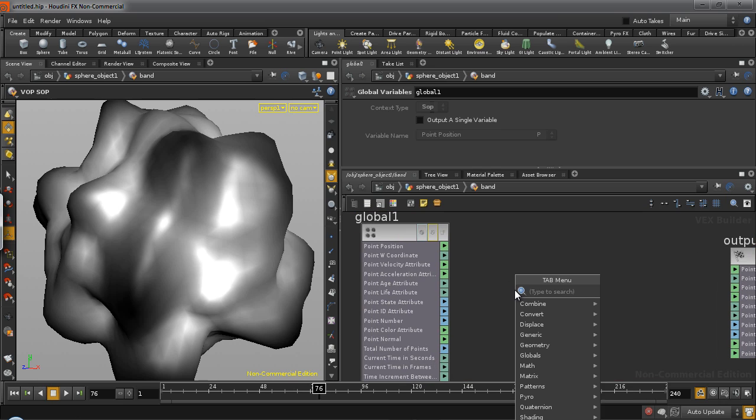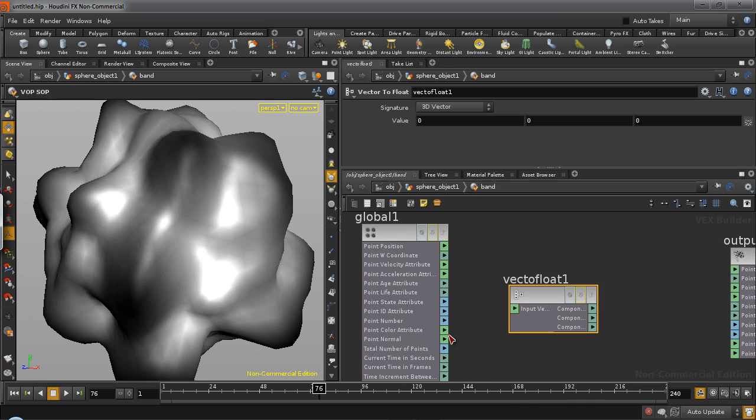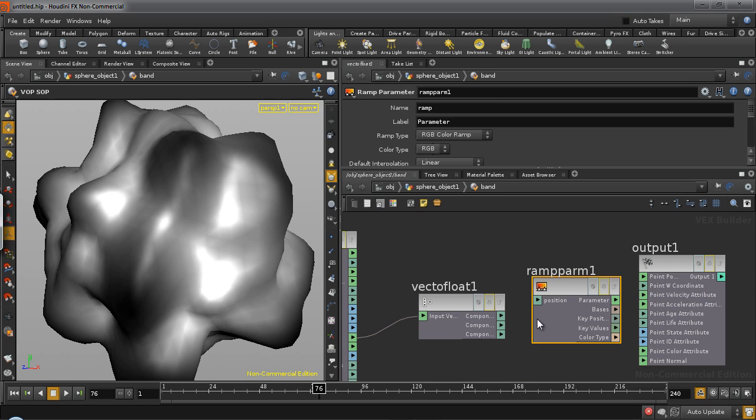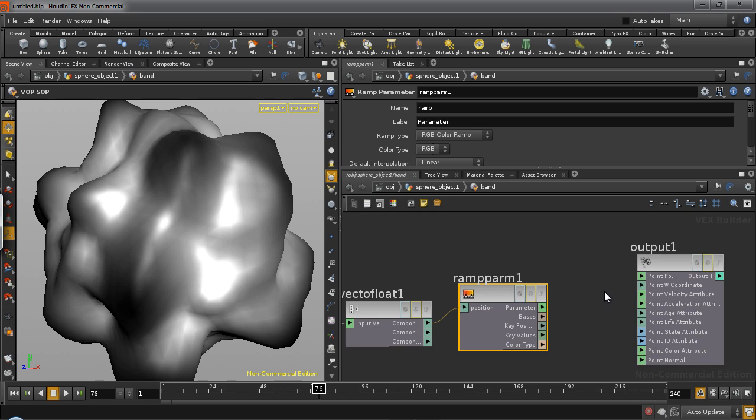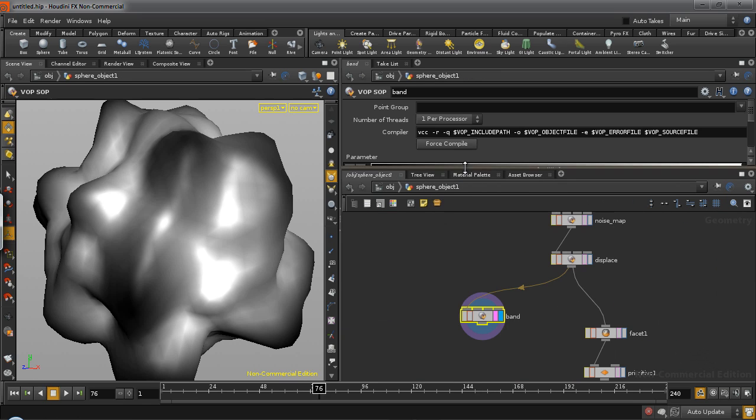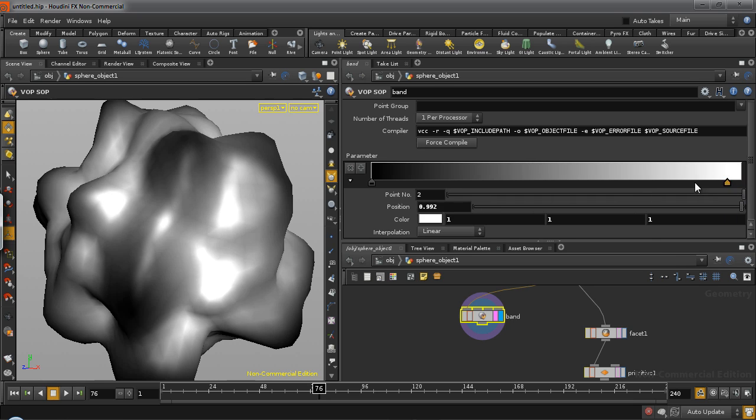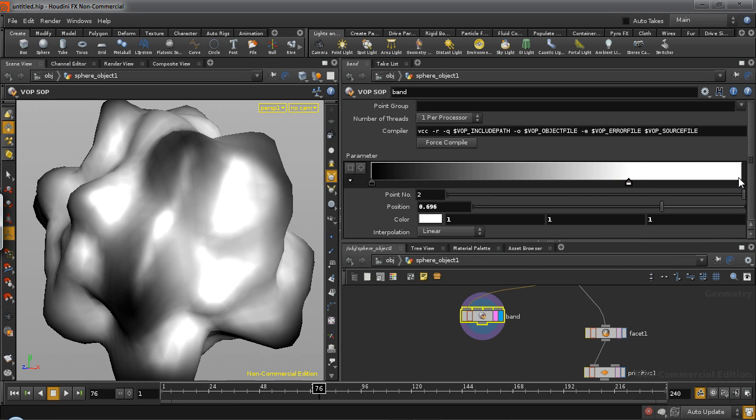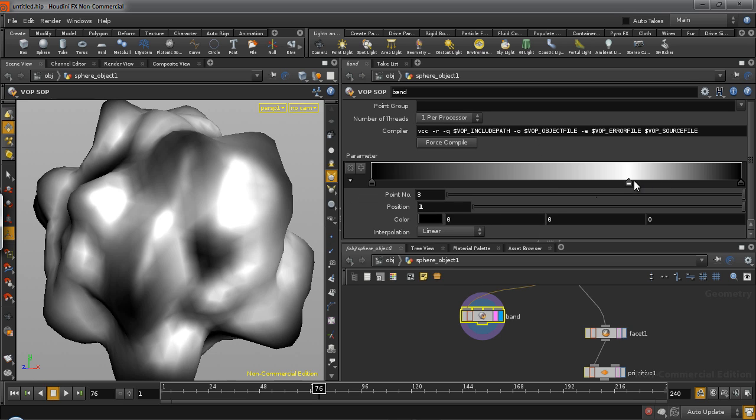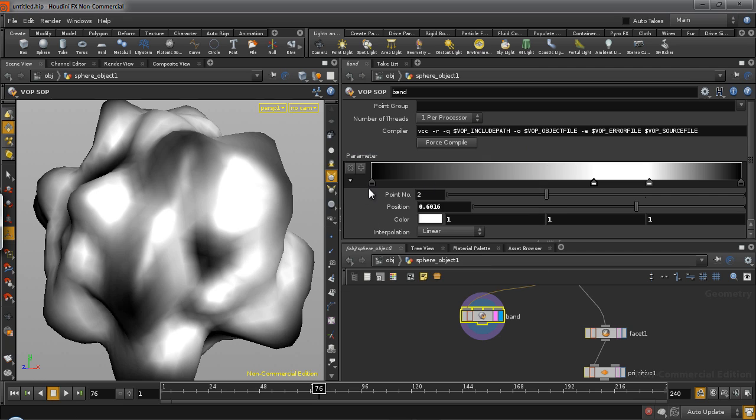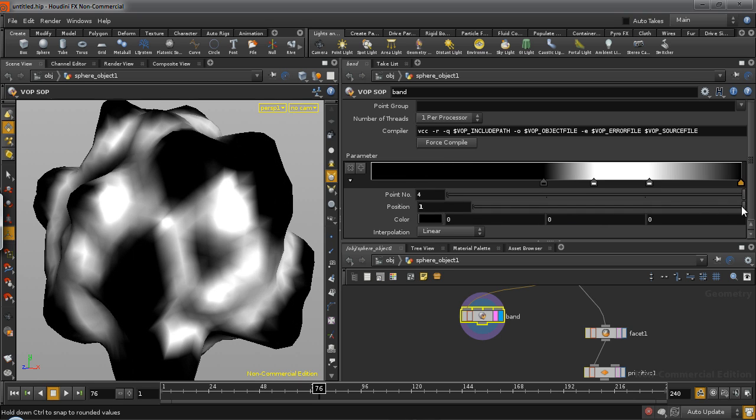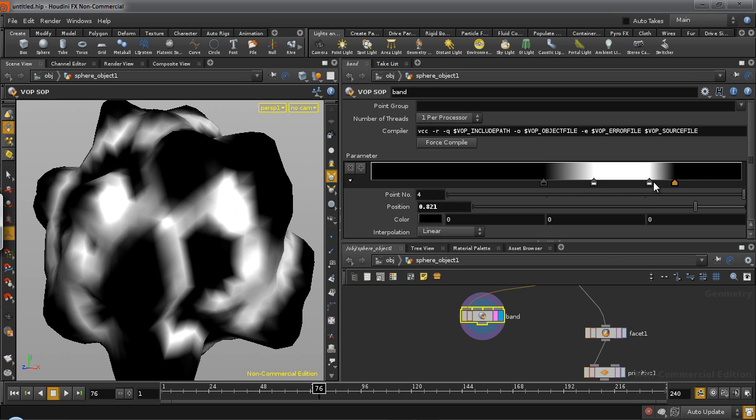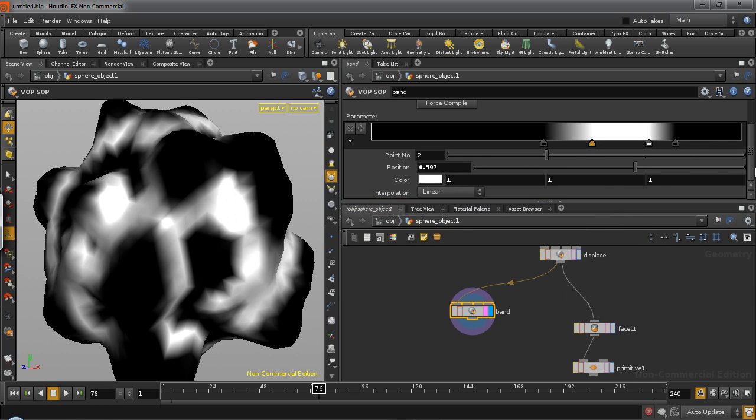So just extract the red channel from the color attribute, take a ramp parameter, connect and drive your color. And then just adjust your ramp to look like this, which is black at the beginning and end and white in the middle. And then just squeeze it till you start seeing something along these lines. So there you go.